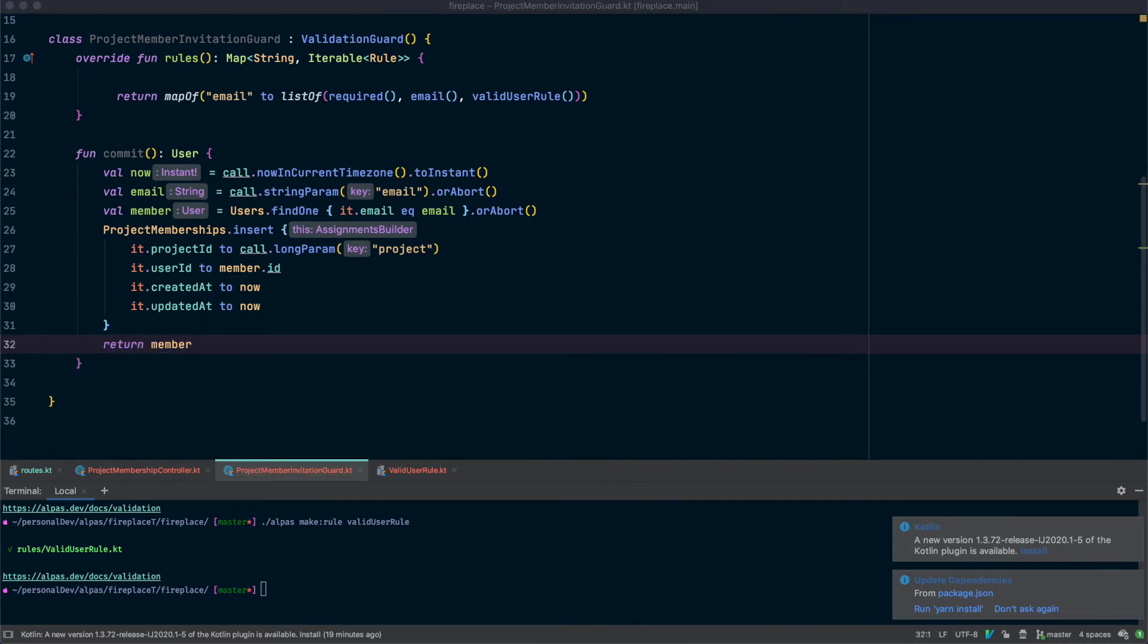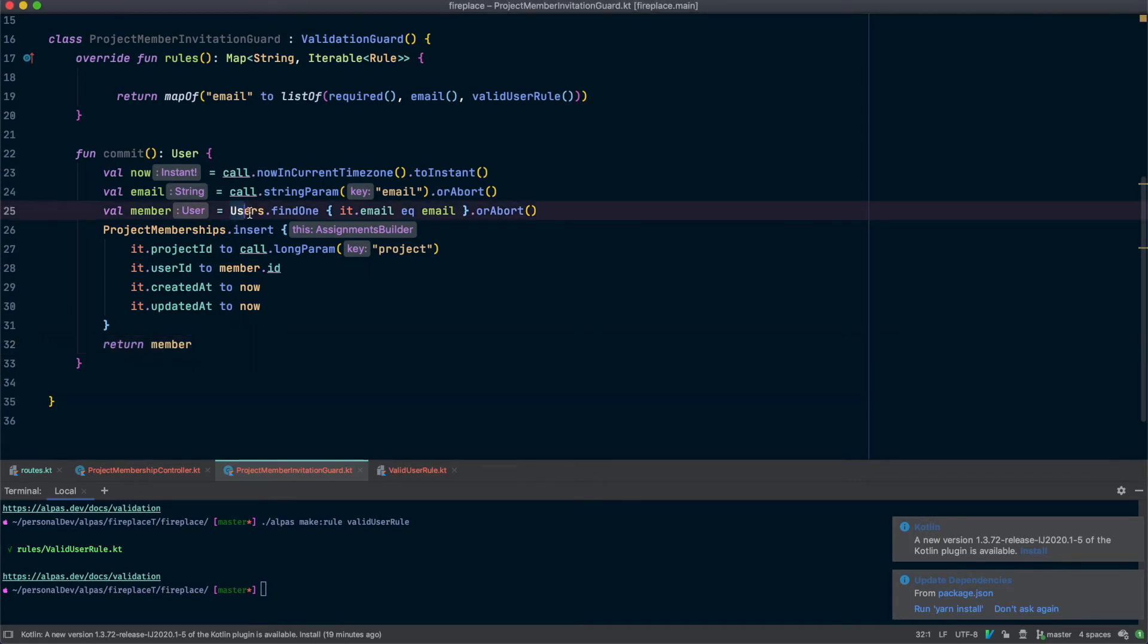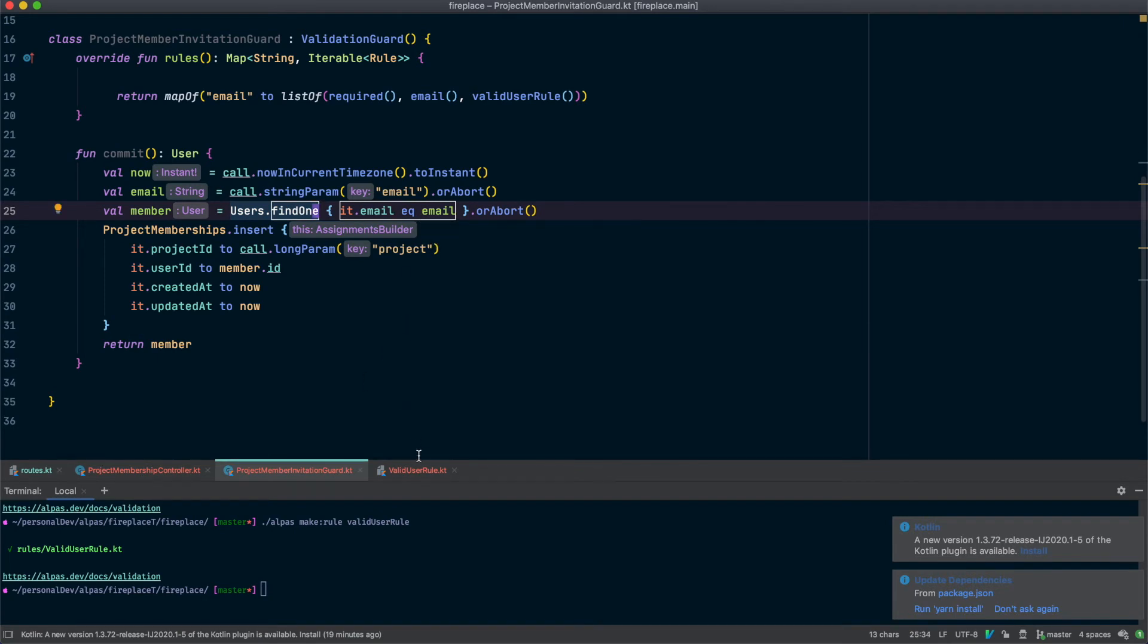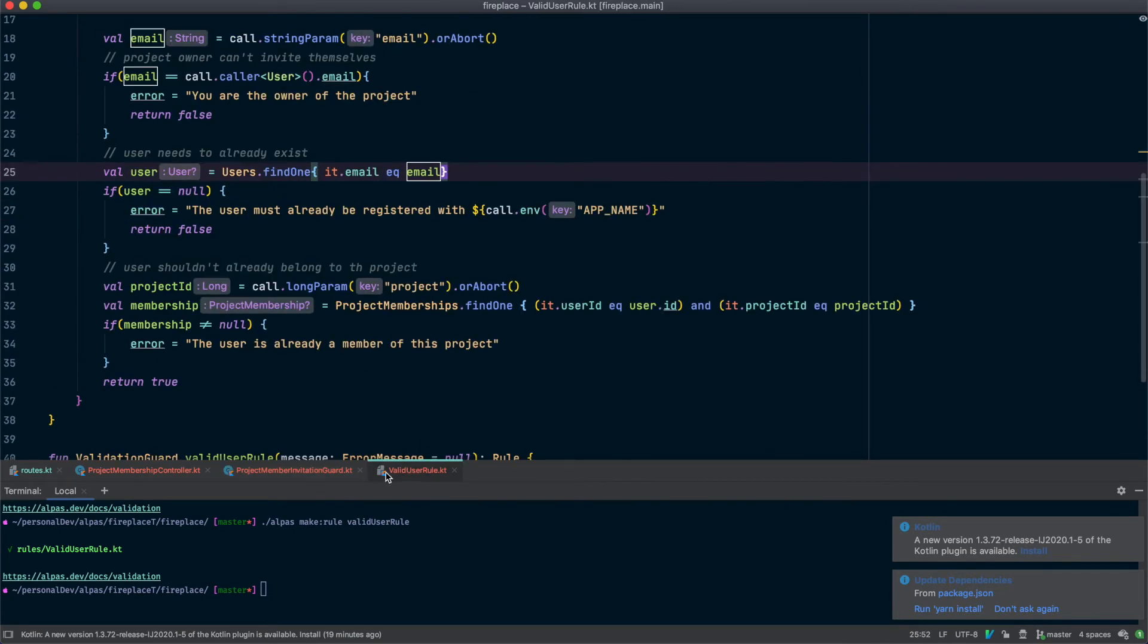And this looks pretty good but you may notice we actually have a little bit of duplication. Which is that we're going and fetching the user from the database twice. Once in our guard but also in our validation rule. So let's refactor this a little bit so we're not doing that anymore.